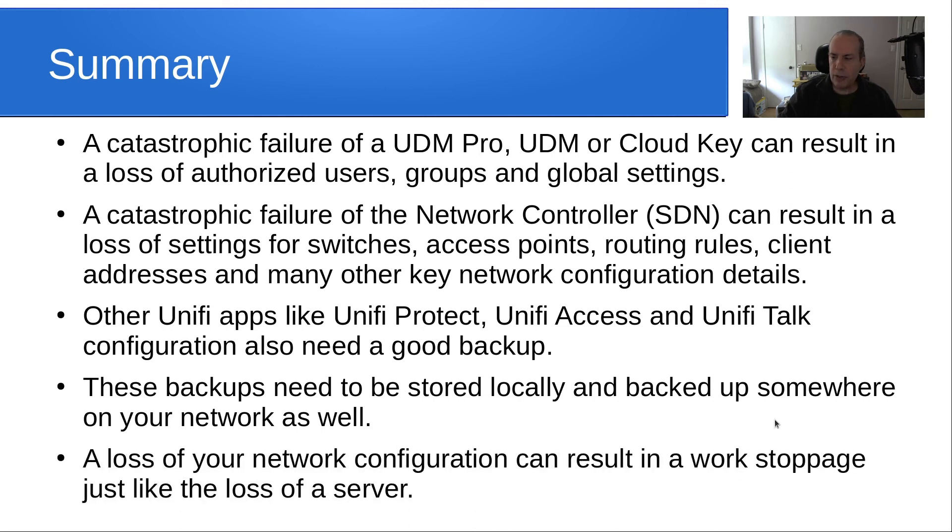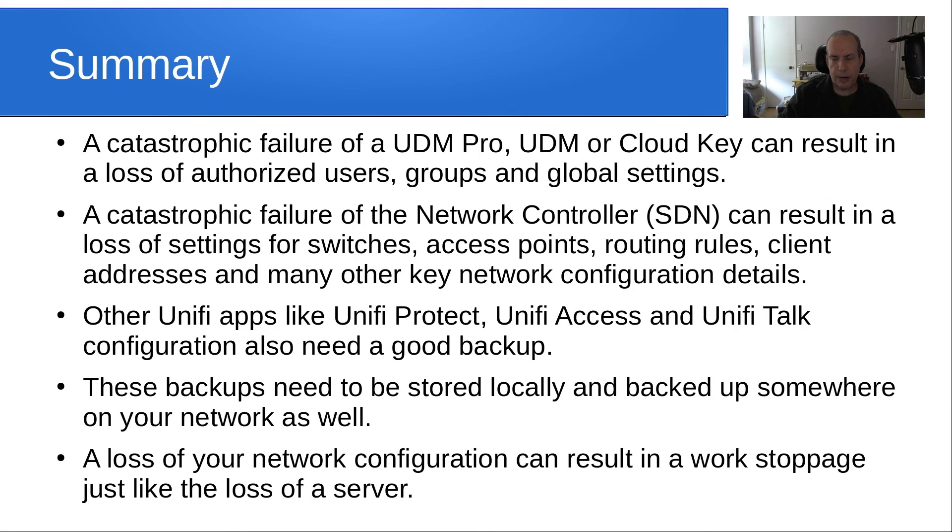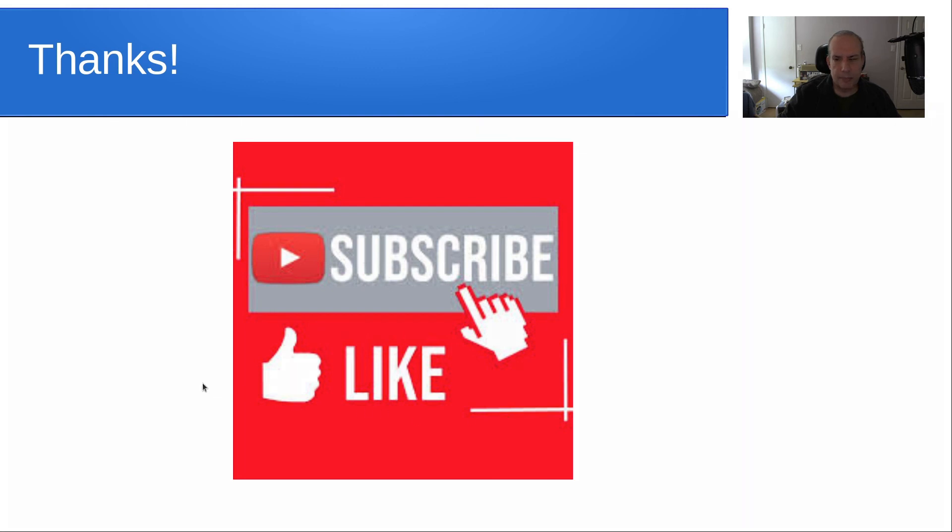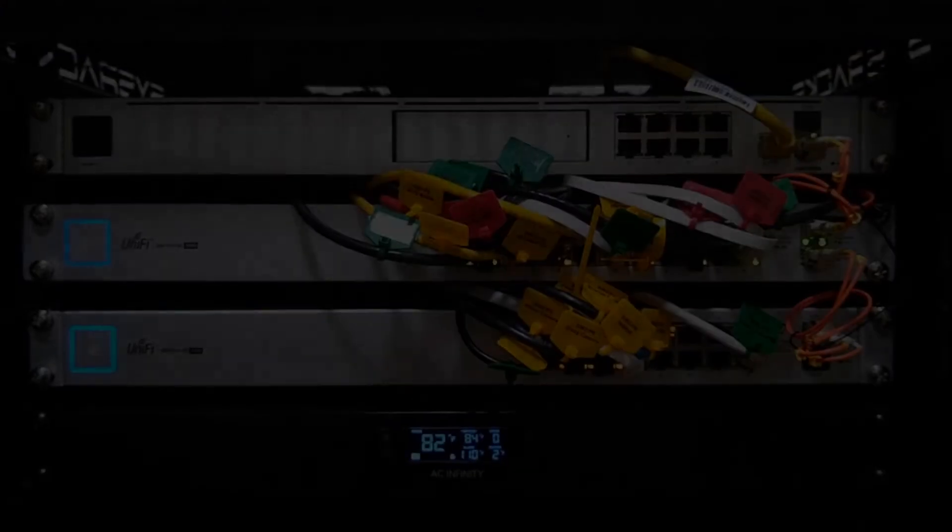A loss of your network configuration can result in a work stoppage or just many, many hours of frustration. So I encourage you all to take what you've learned here, go out, do your backups. Anyway, that's it for today. Thanks for listening, and please subscribe and like to the channel and we'll see you next time. Bye.